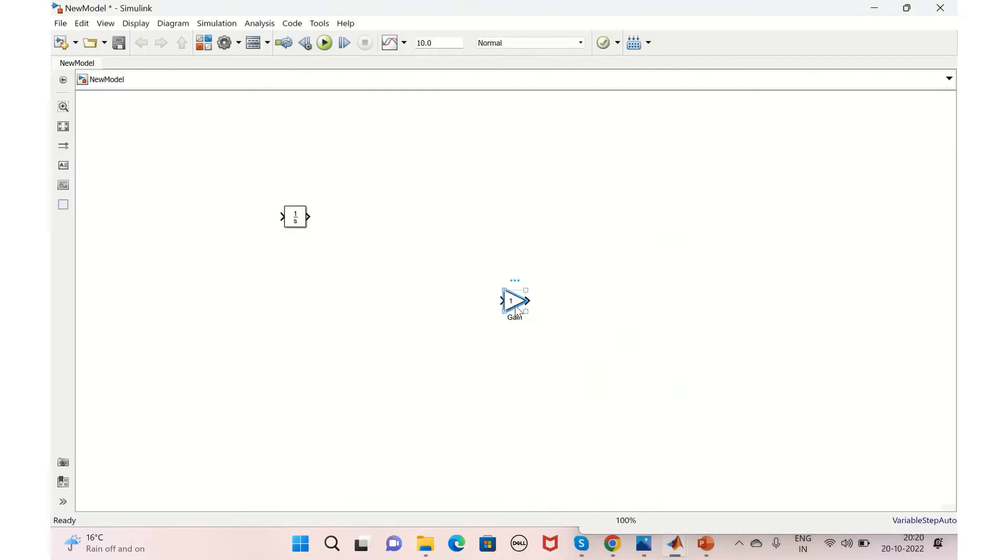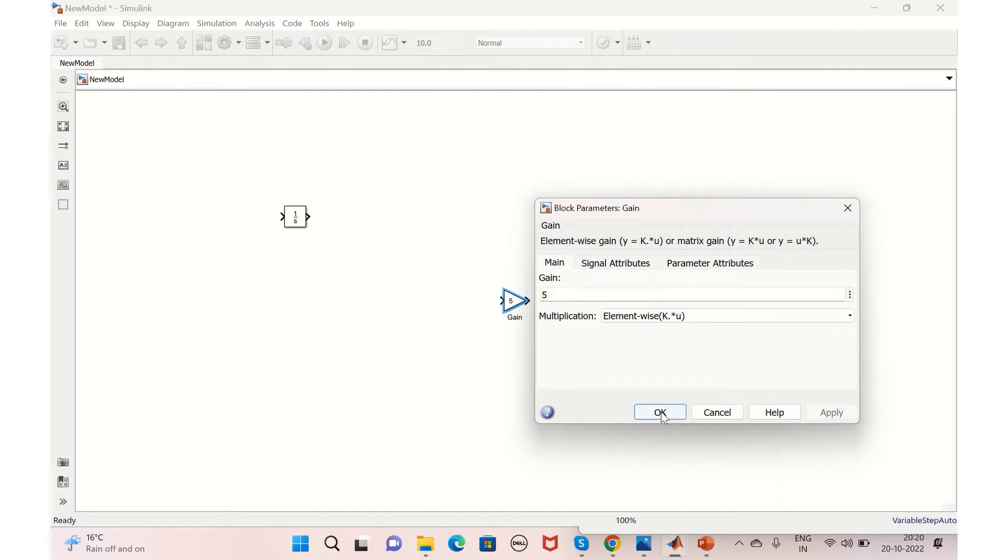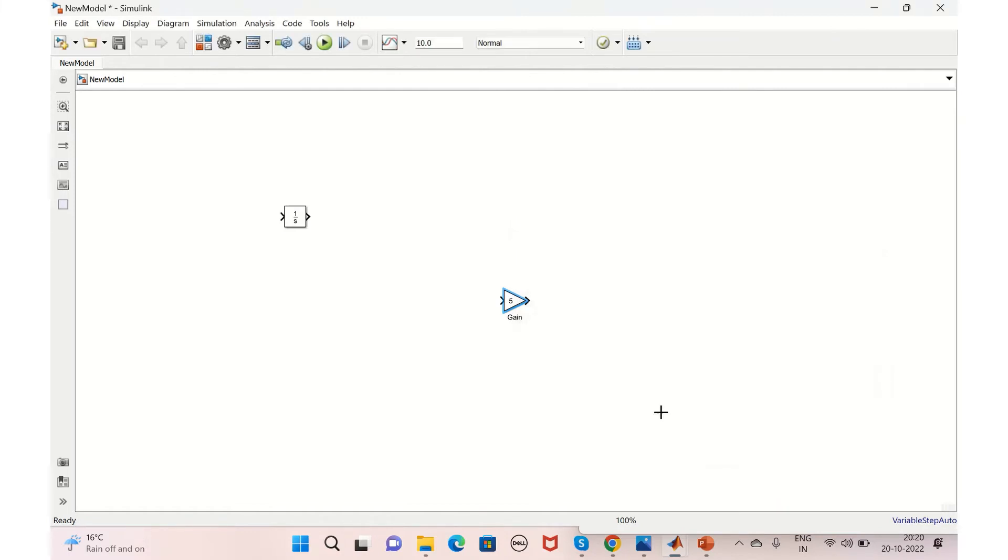You can just click it here, right-click, add to new model, it gets added. And if you want to change the parameters, if you just double-click it, if you want to change the gain value to 5, you can just add it, apply, and OK. So this is how you add the blocks into your new model.